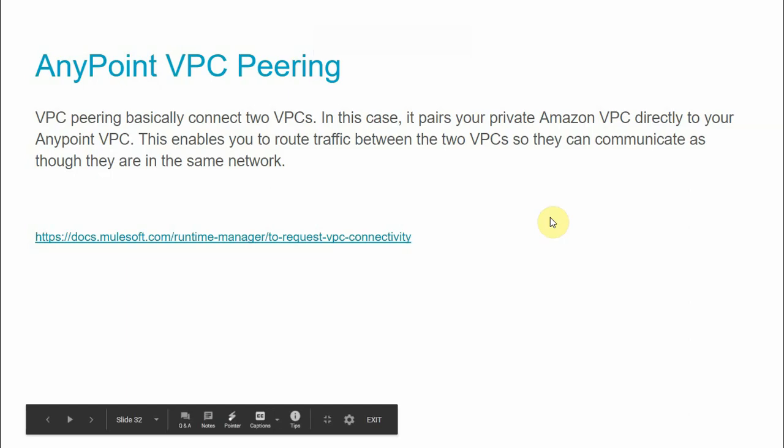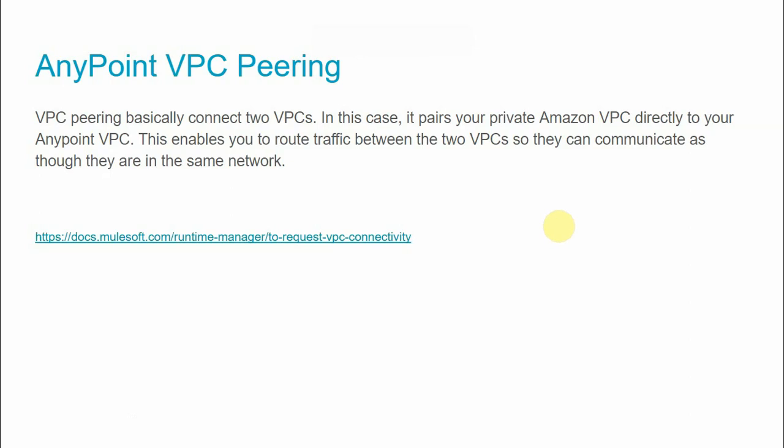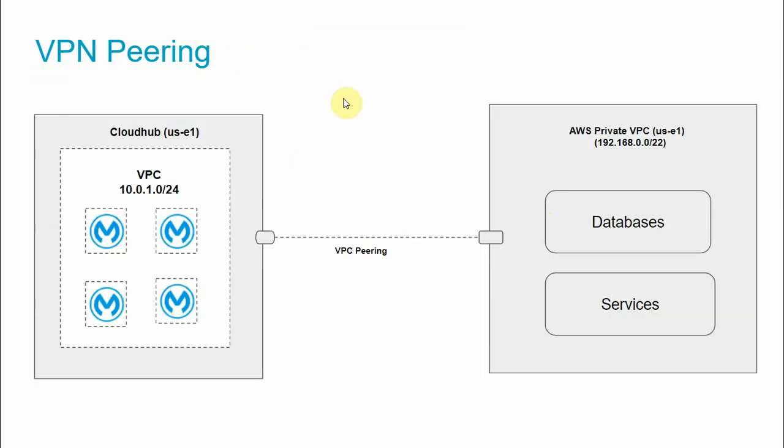There is another concept: VPC Peering. Sometimes you don't have an on-premise data center — all your applications are within a private subnet of your AWS cloud. In that case, instead of IPSec tunneling, you can use VPC Peering. VPC Peering connects two VPCs — it pairs your private Amazon VPC directly to your Anypoint VPC, enabling traffic to be routed between the two VPCs so they communicate as if they are on the same network.